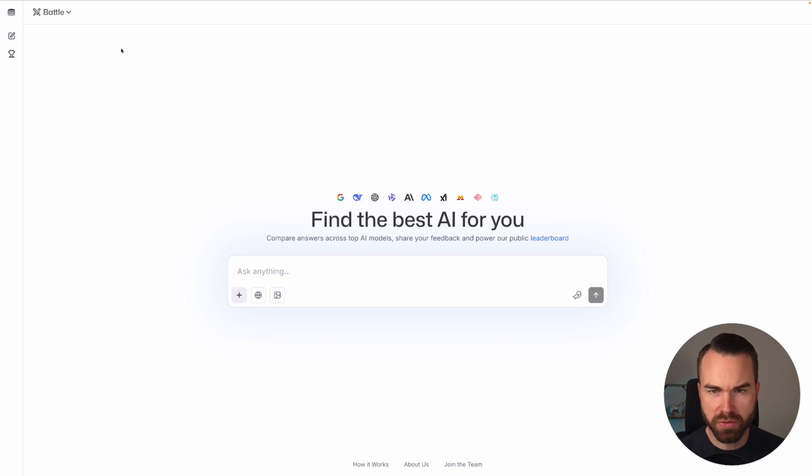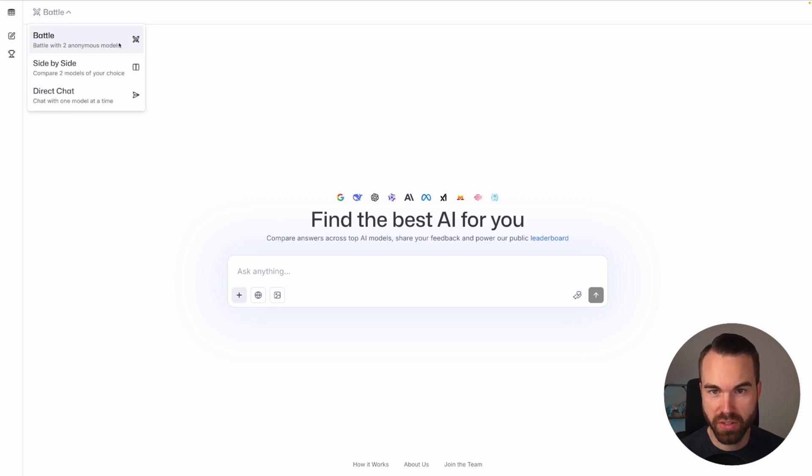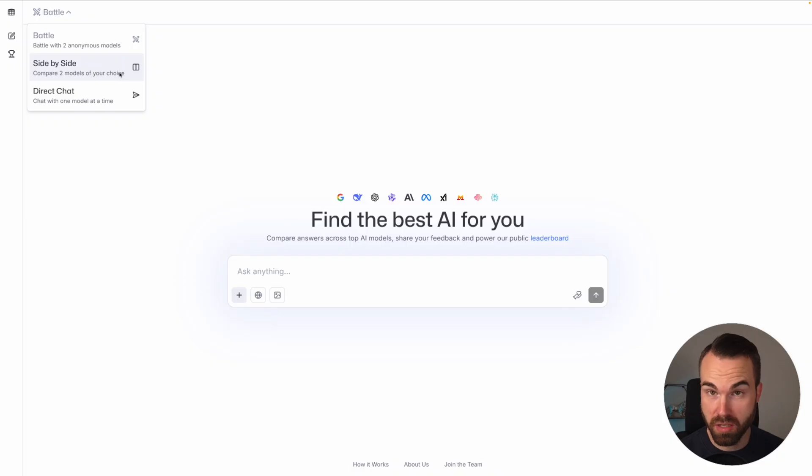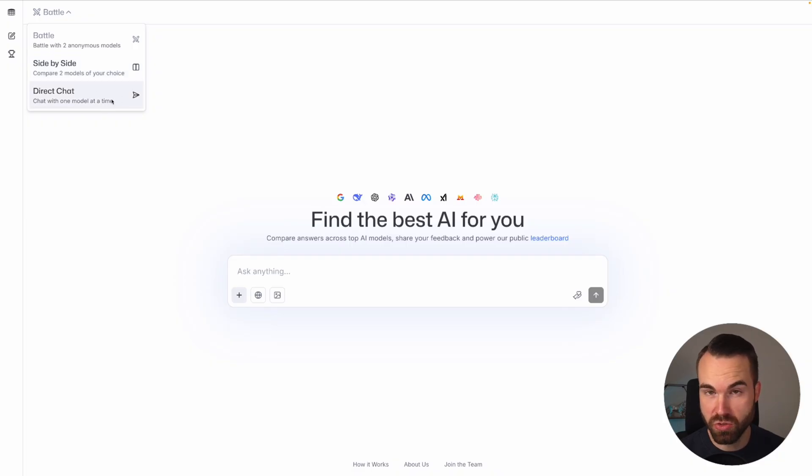On the top left you got different modes. You get the battle mode where you can do a battle between two anonymous models. You can do a side-by-side generation, and this mode compares two models of your choice side by side. And you can do a direct chat, chat with one model at a time, just like you're used to with ChatGPT.